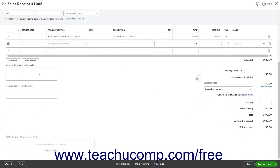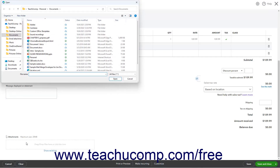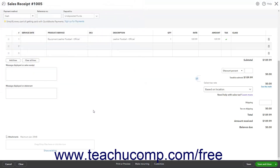To enter a message to show on the sales receipt, type it into the Message Displayed on Sales Receipt field. To enter a message that appears for this sales receipt in the customer's statement, type it into the Message Displayed on Statement field. In the lower left corner of the invoice is the Attachments field, which lets you attach a file to the sales receipt. You can drag and drop files onto the field or click the field's name or icon to open a File Upload dialog box to browse for and select the file to attach. Note the 20MB file attachment size limit.